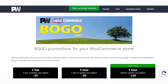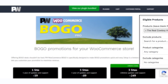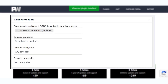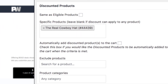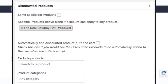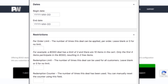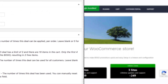The BOGO Pro plugin makes it extremely easy to set up BOGO discounts on your store. Along with free products, you can also set up different discount rules for combinations of eligible products. You can easily include or exclude specific products from the discount rules, or specify products from a particular category. The plugin also helps in setting up start and end dates for discount rules.